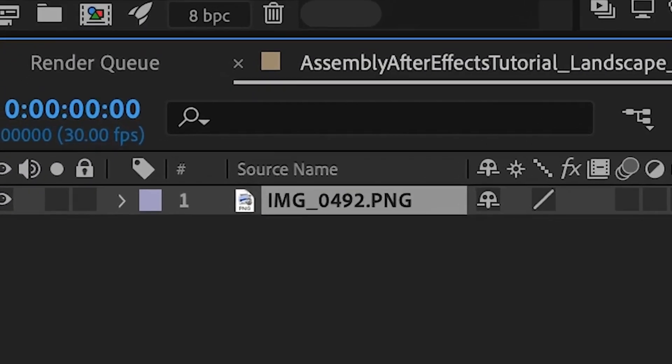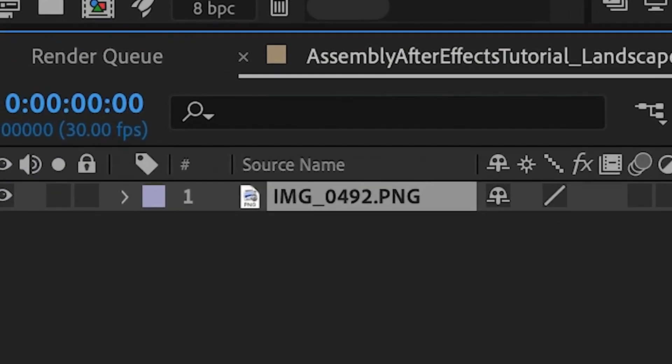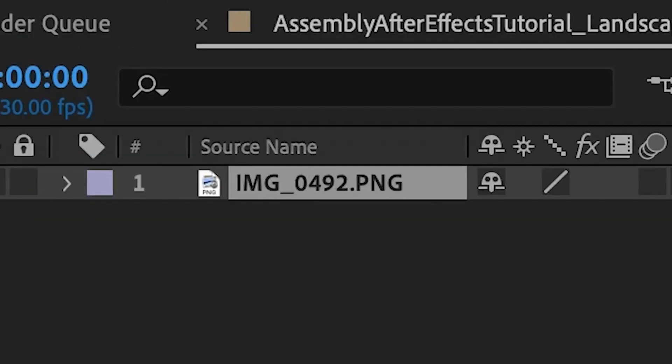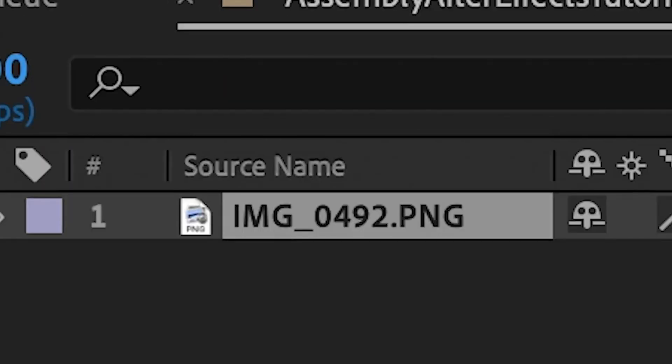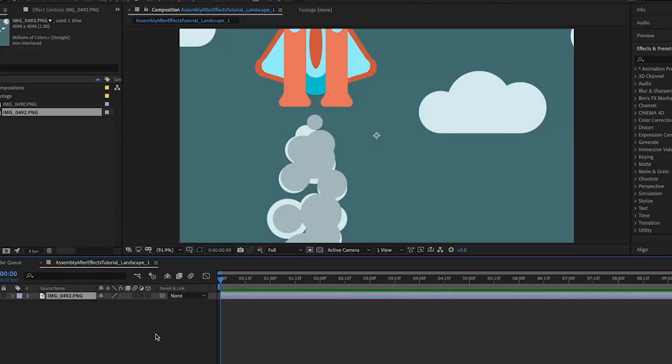You'll notice under source name on the timeline, I left it as it was. Just a messy string of numbers that tells us nothing about what that layer is. Do yourself a favor and name every layer. This will make zipping around and animating much easier, and you don't have to click on the layer to know what it is in your composition. Okay, unpause.